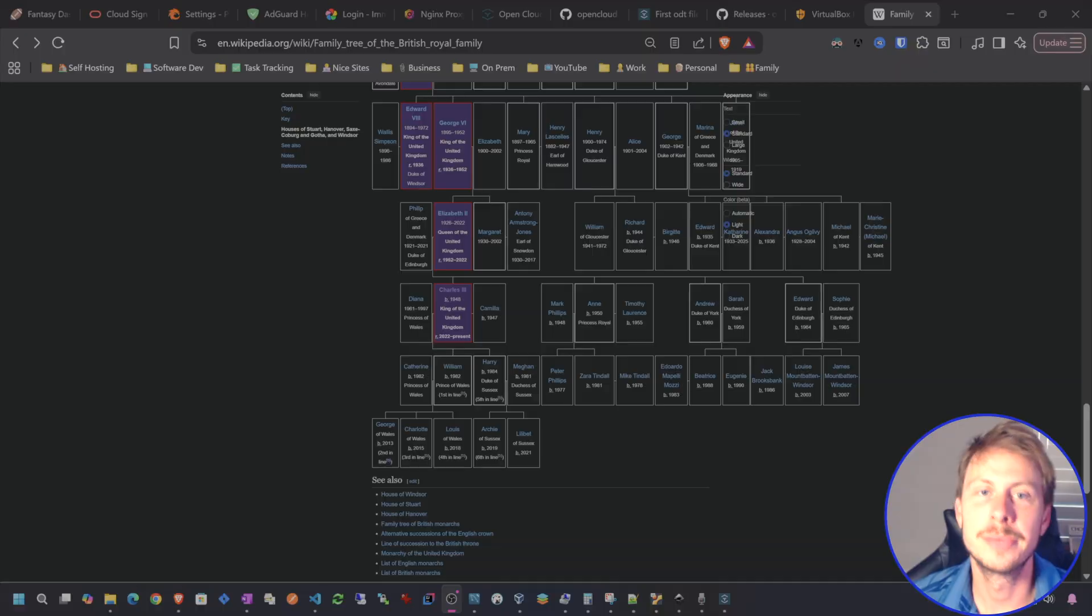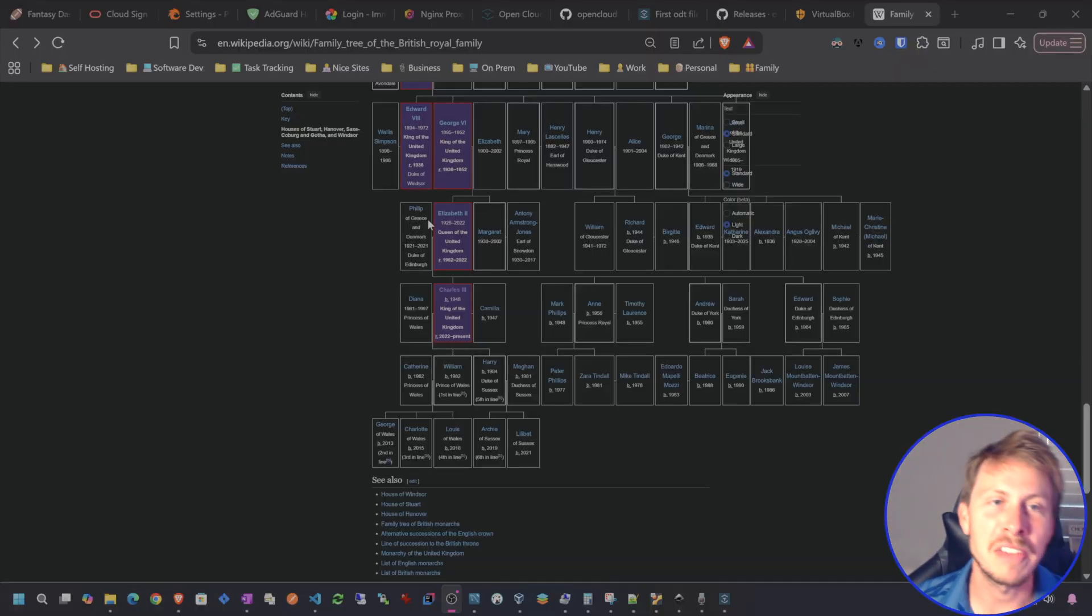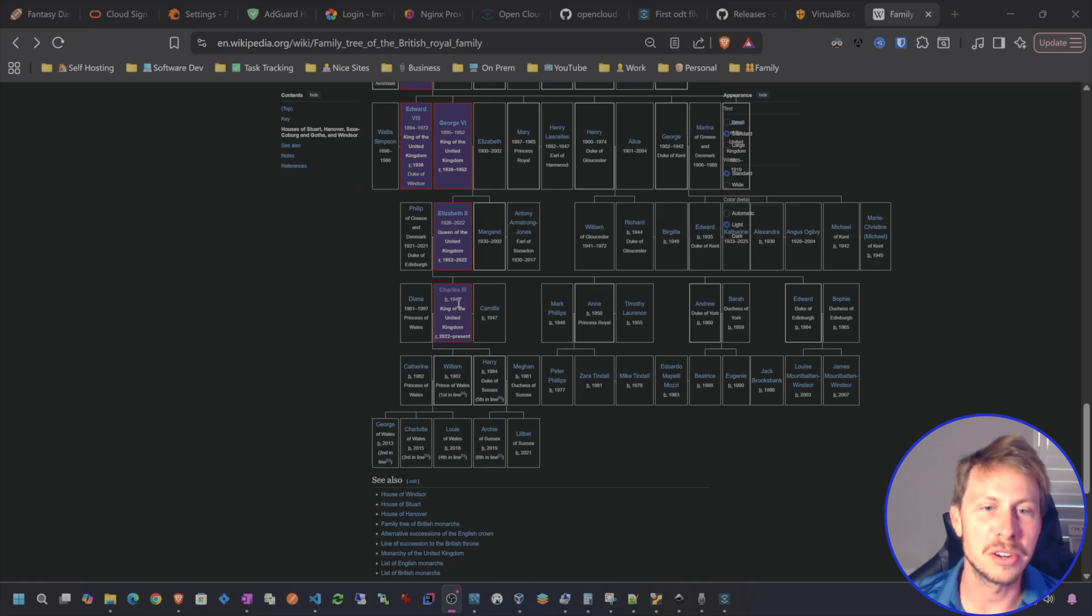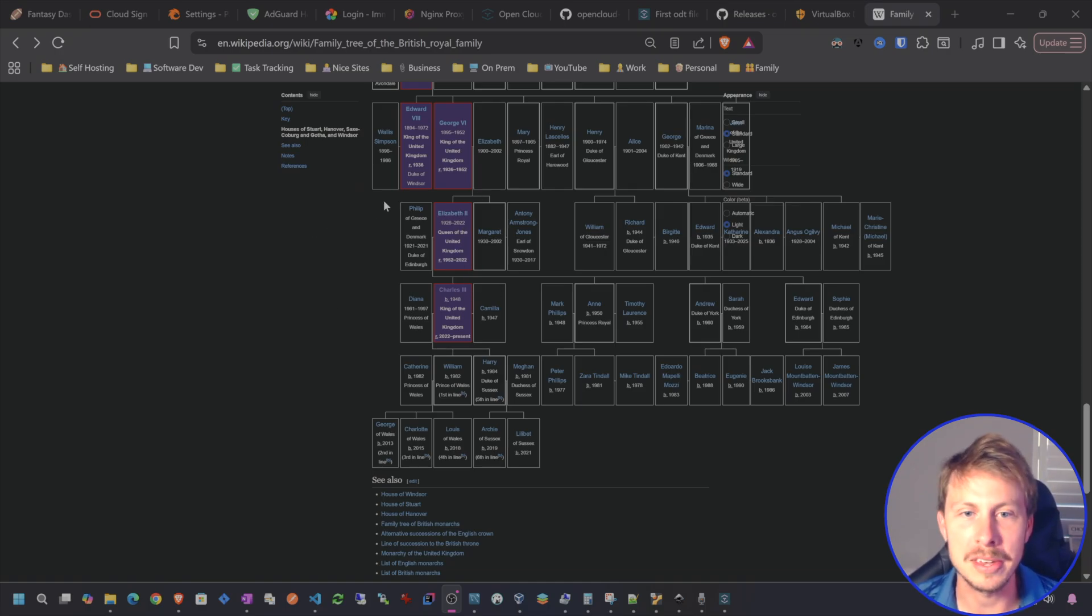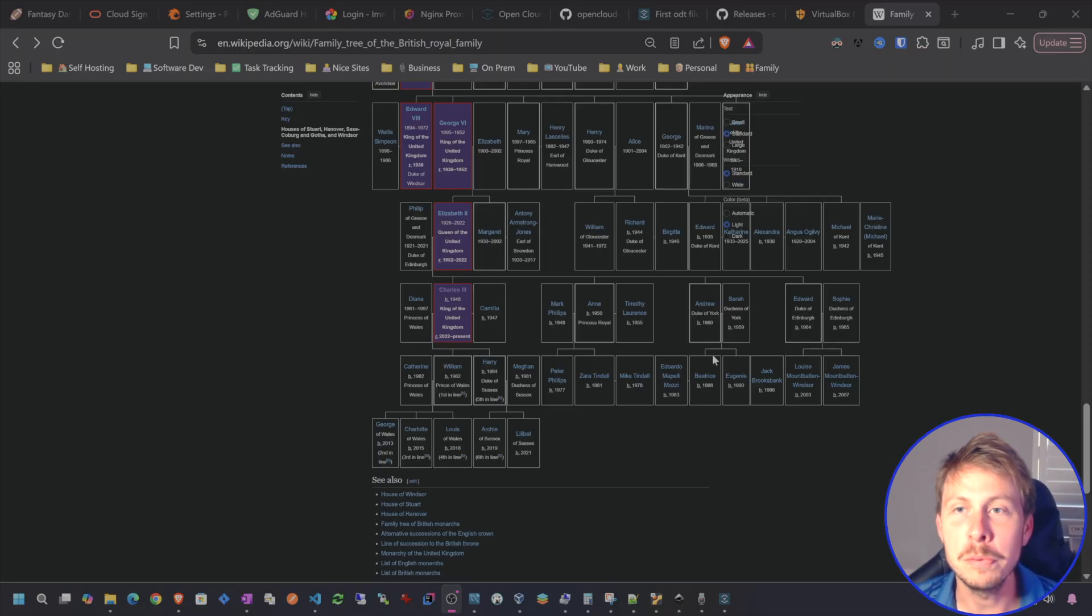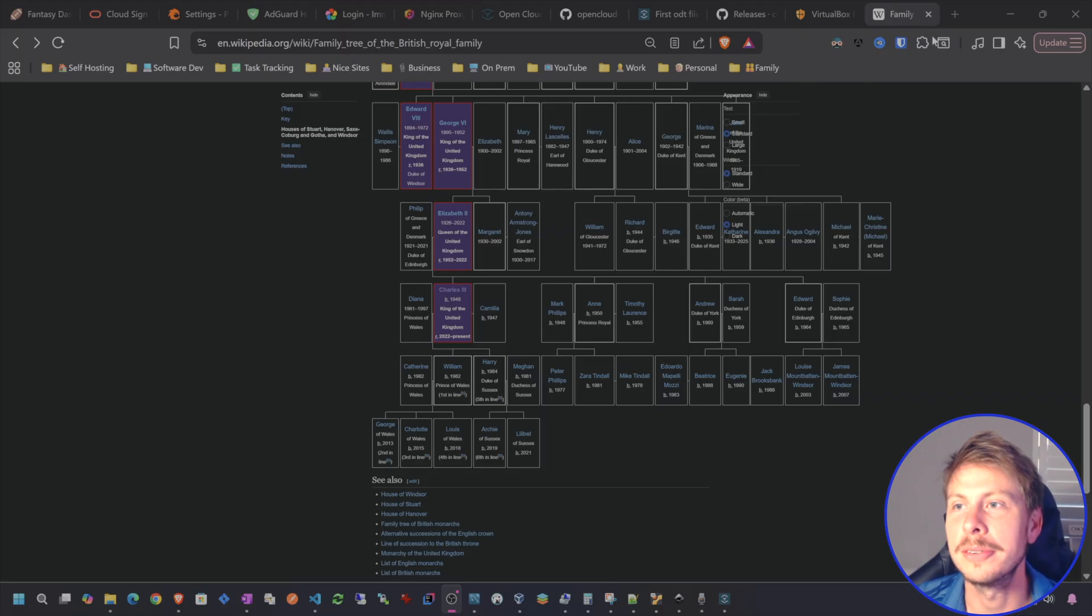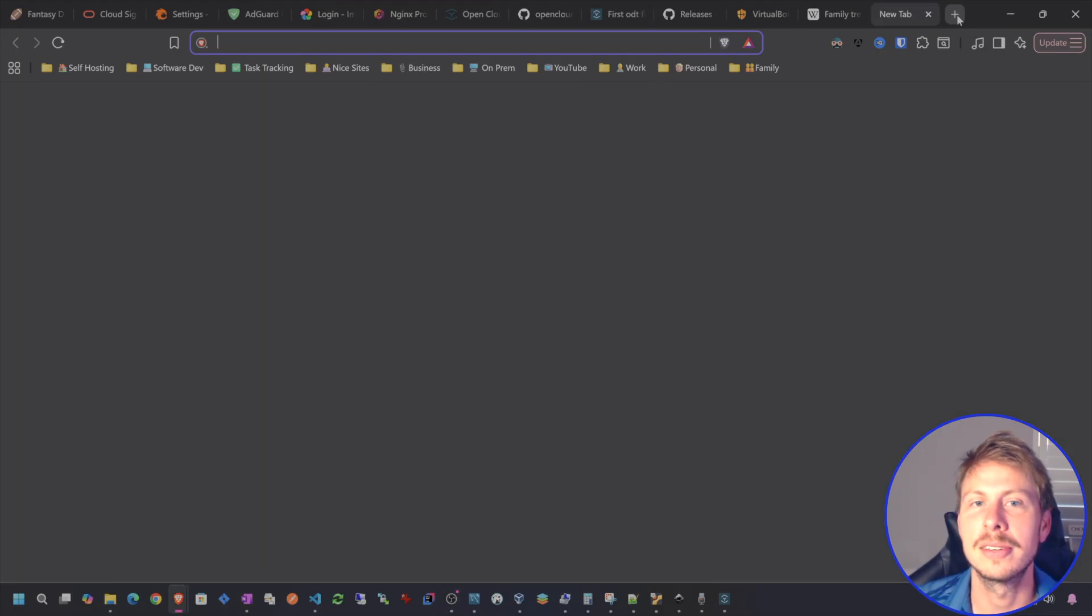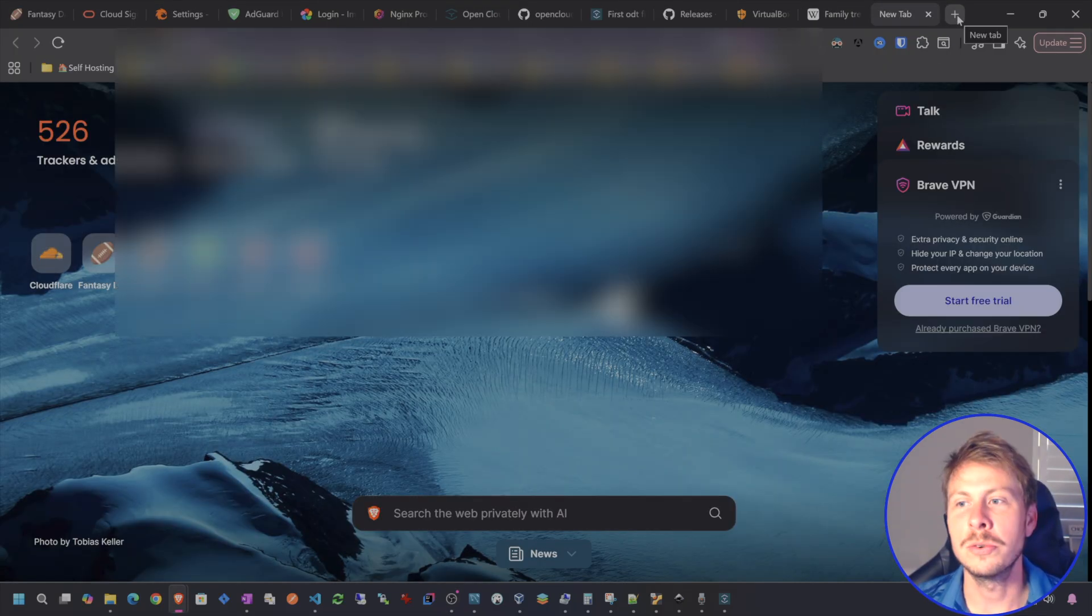And then I'll show you how to create and get started with your family tree. So I just Googled the family tree of the British royal family because I figured this would be the most well-documented family tree. We'll just do maybe a few people in here, a couple of generations. So don't need to go too crazy with getting this set up.